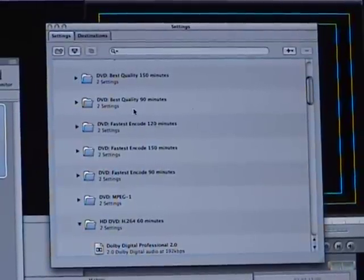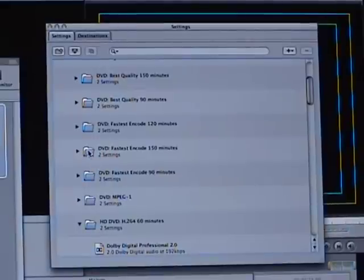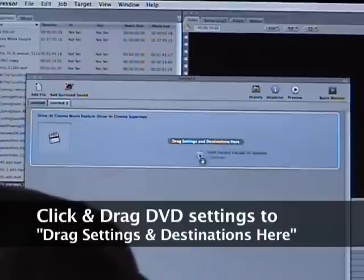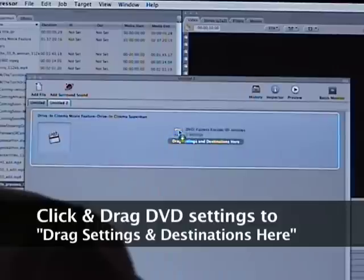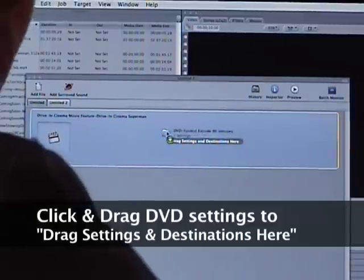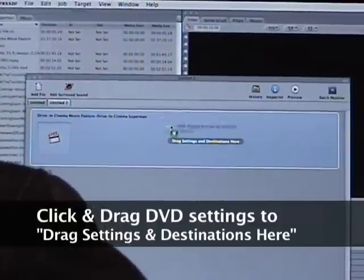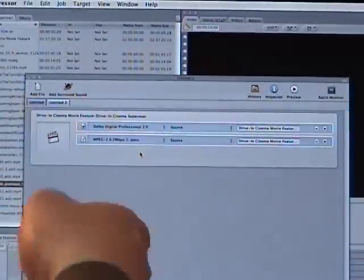So what you're going to do is you're going to pick the correct DVD fastest encode. You're going to click and drag that over to drag settings and destinations here, and you're just going to drop that in right here, just like so. And it should look like that. This should appear.